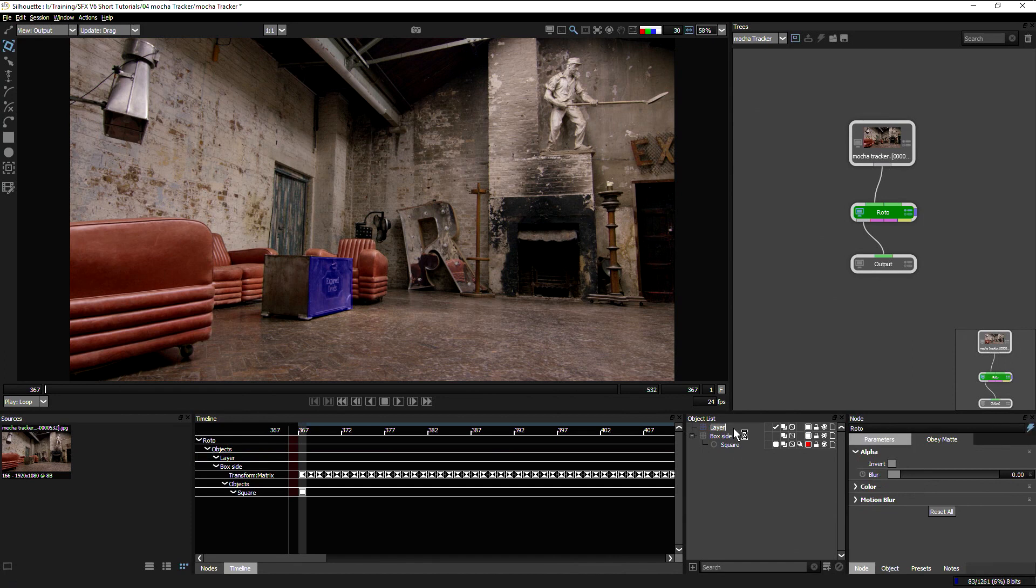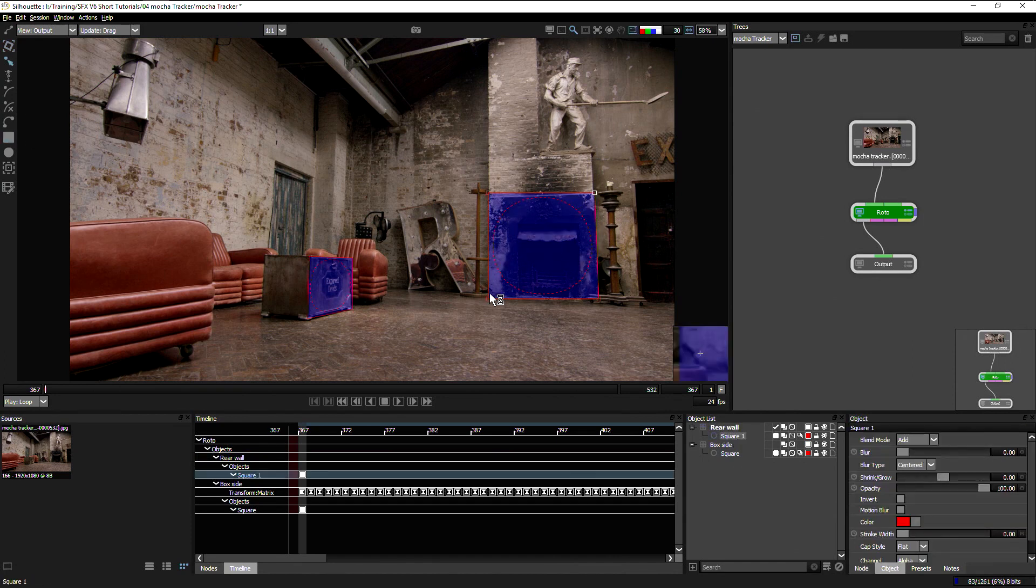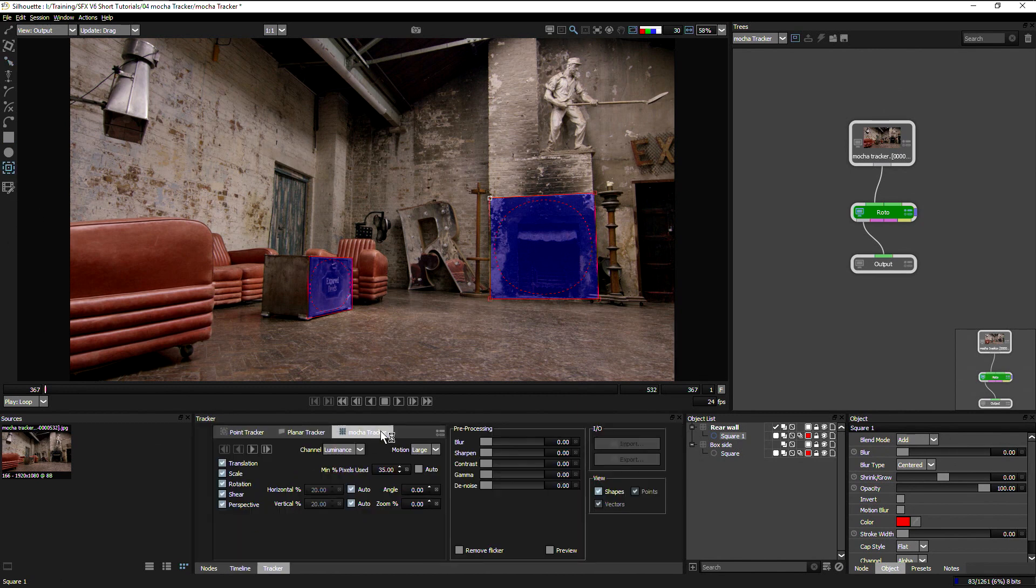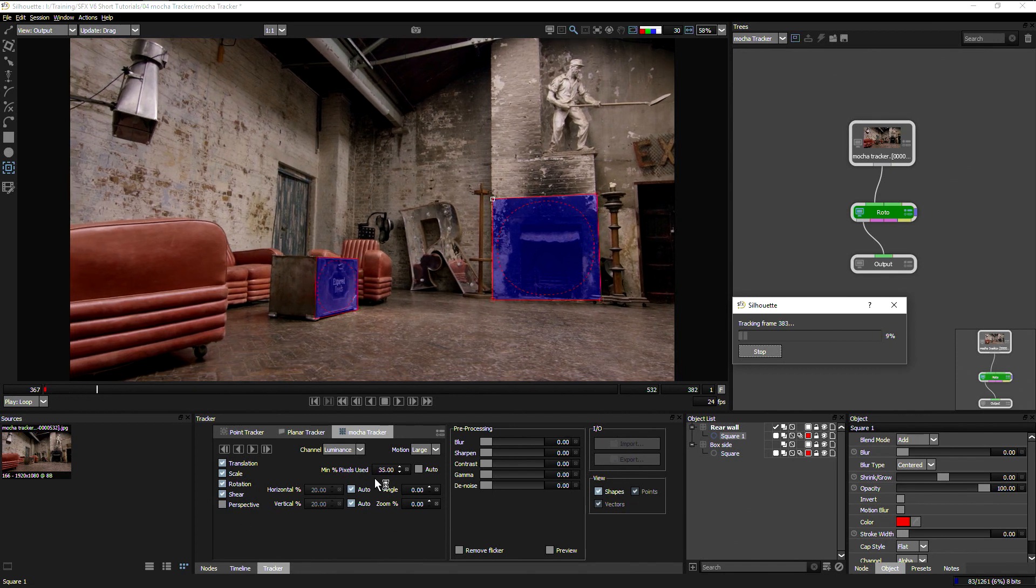If I track in something like the fireplace, let's come to our motion tracker, keep everything here set to default again, and just track that forwards.